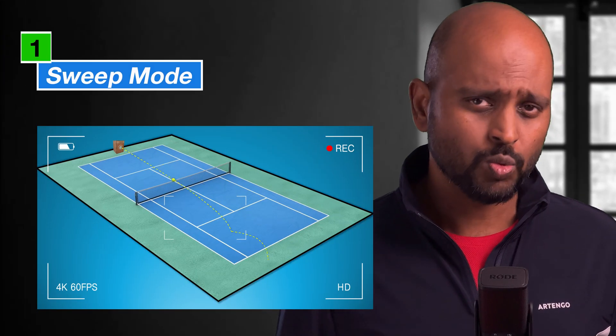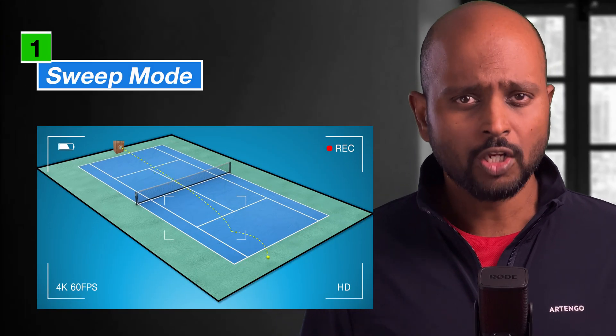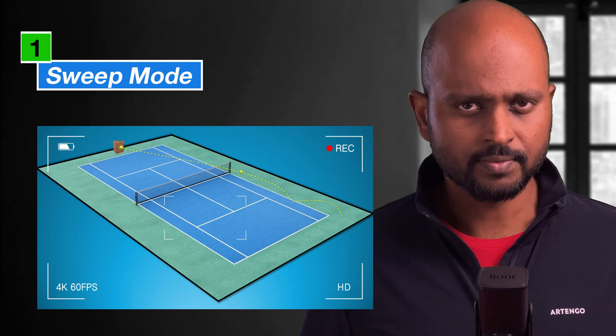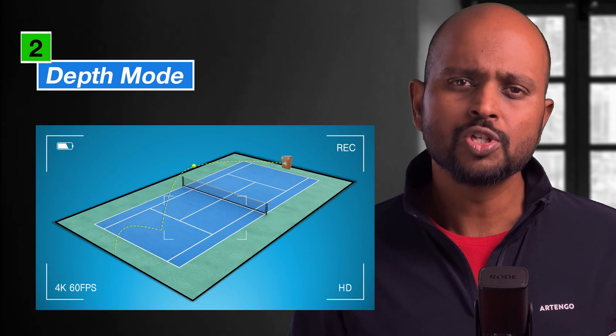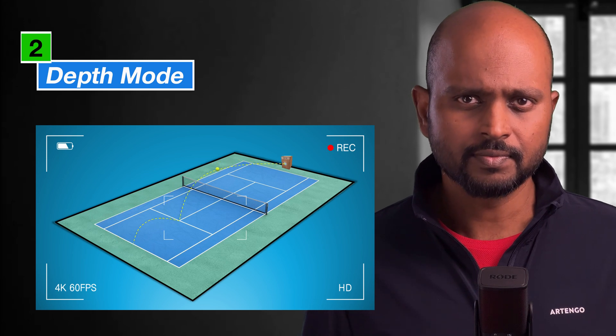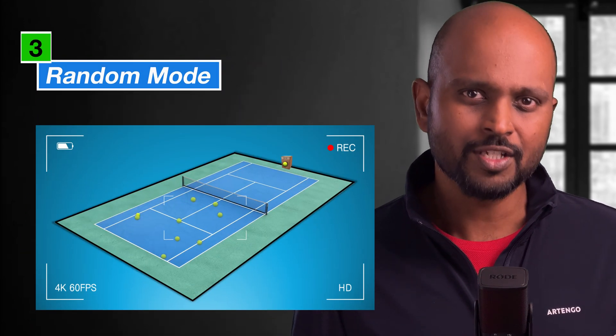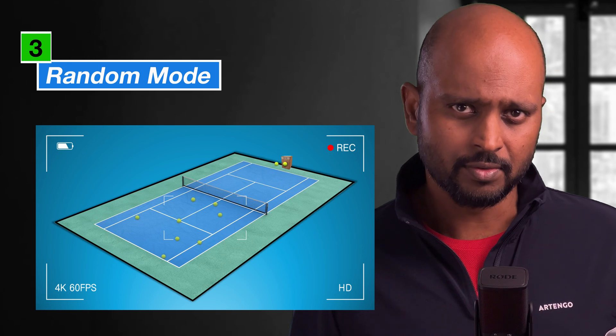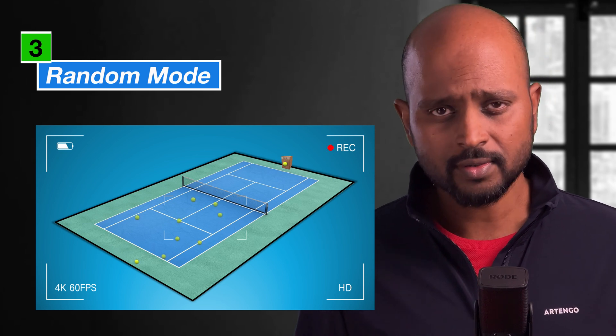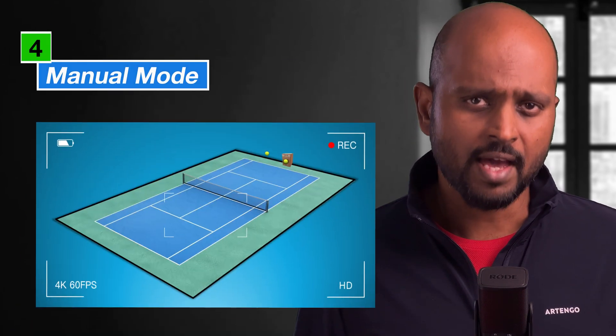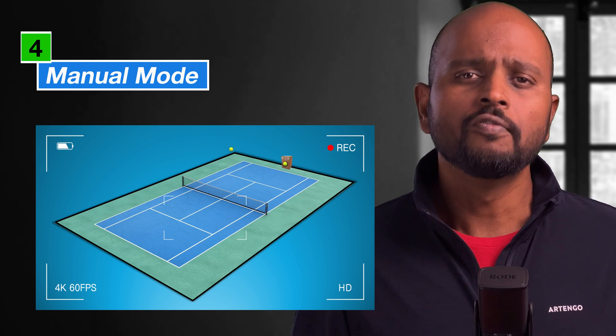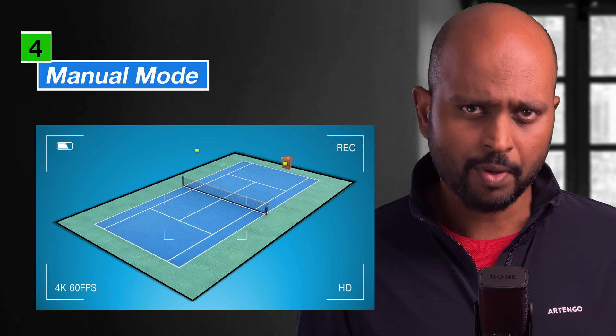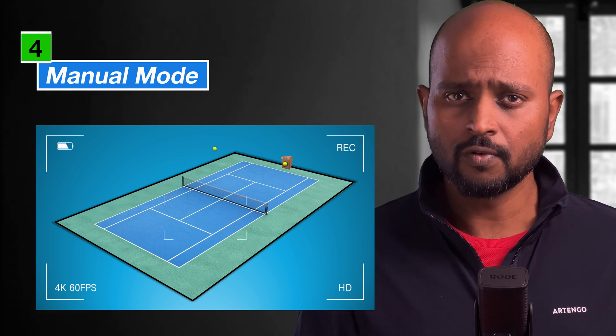Looking at all the existing tennis ball machines, they have one thing in common and that is called modes. So here's what I've come up with: first, sweep mode, which automatically launches the balls horizontally. Next is depth mode, which automatically launches the balls vertically. Then we have my favorite, random mode - this mode combines the above two to launch the balls anywhere on the court. And finally, we have the manual mode where we have full control over speed, spin, frequency, and angles for targeted training.